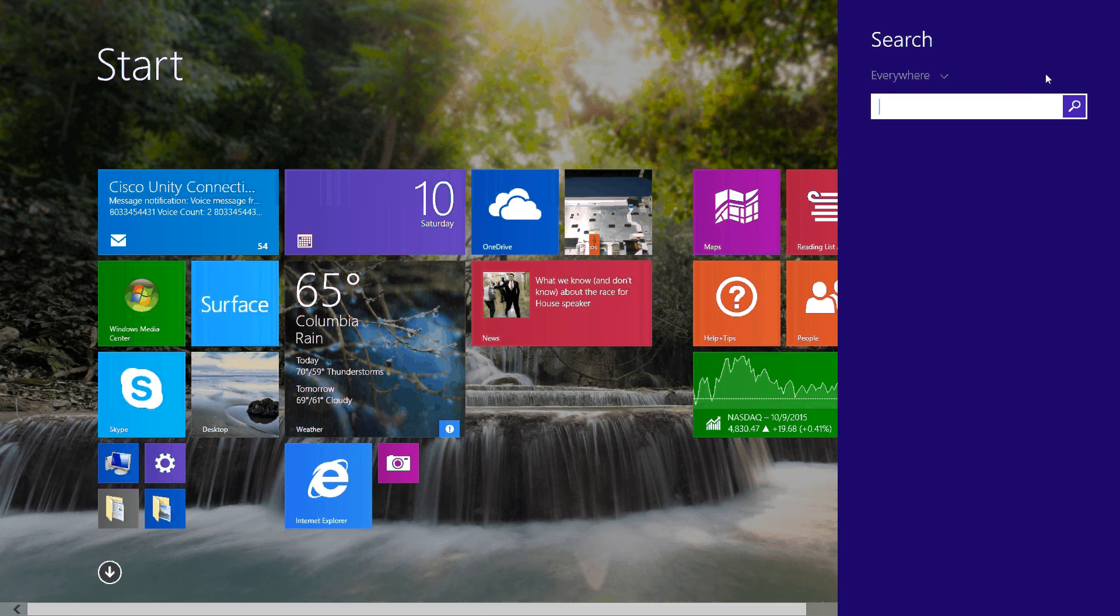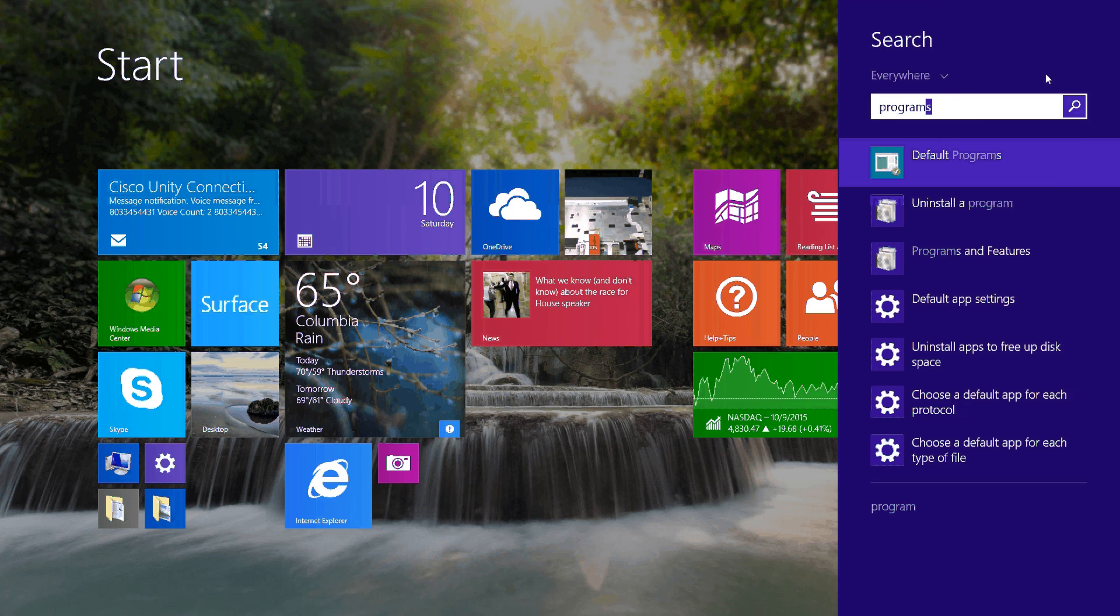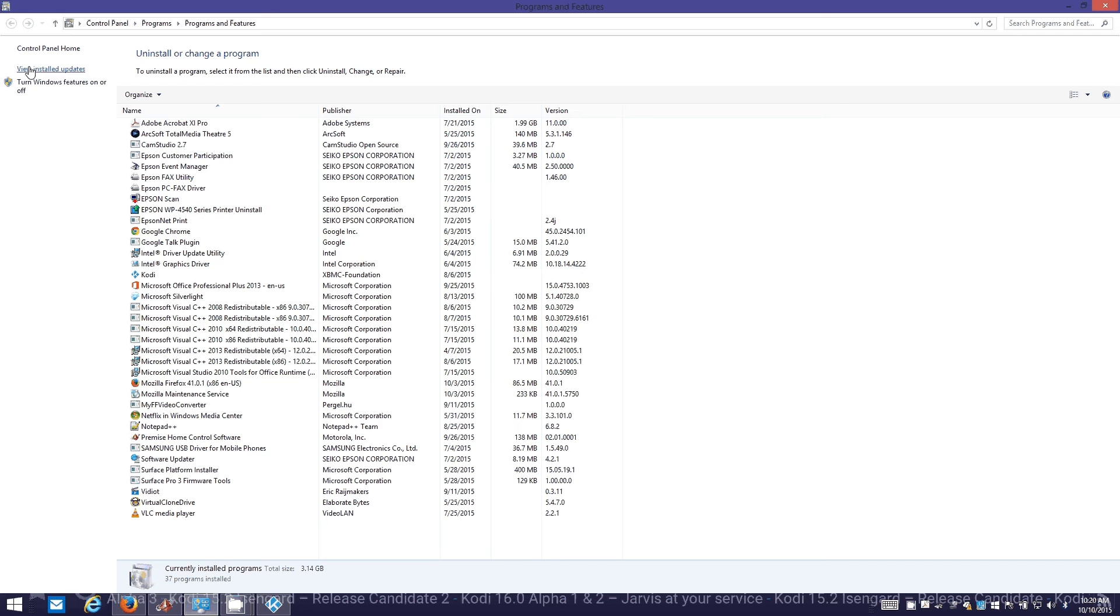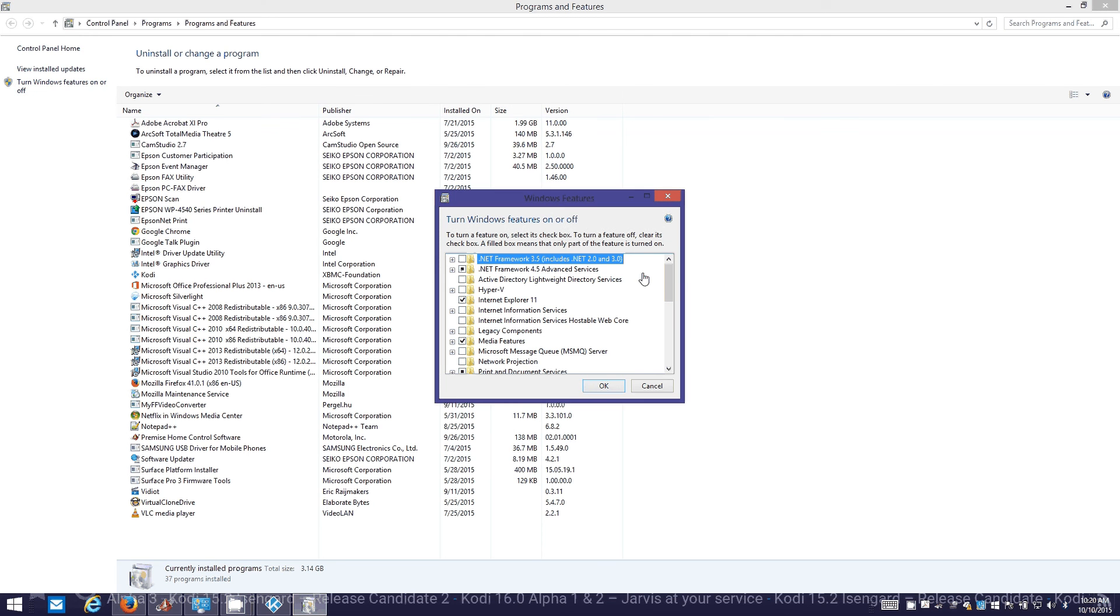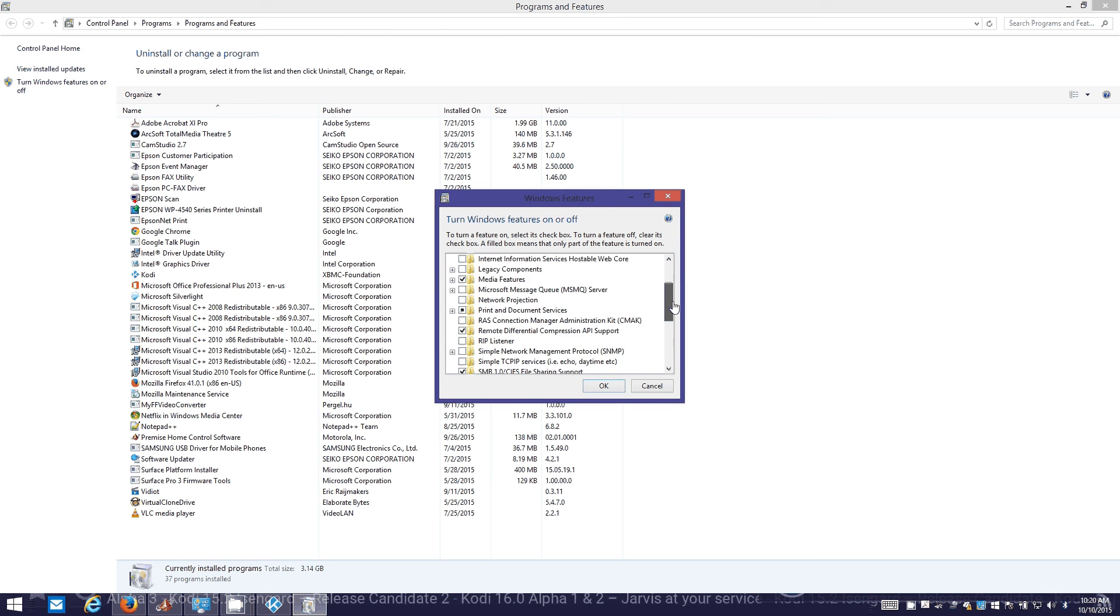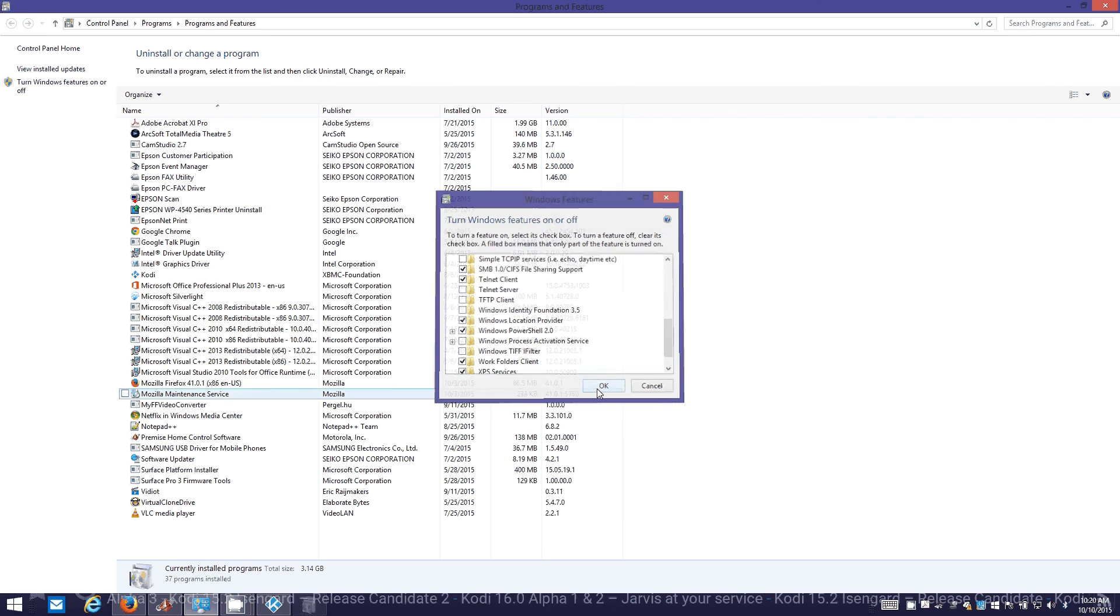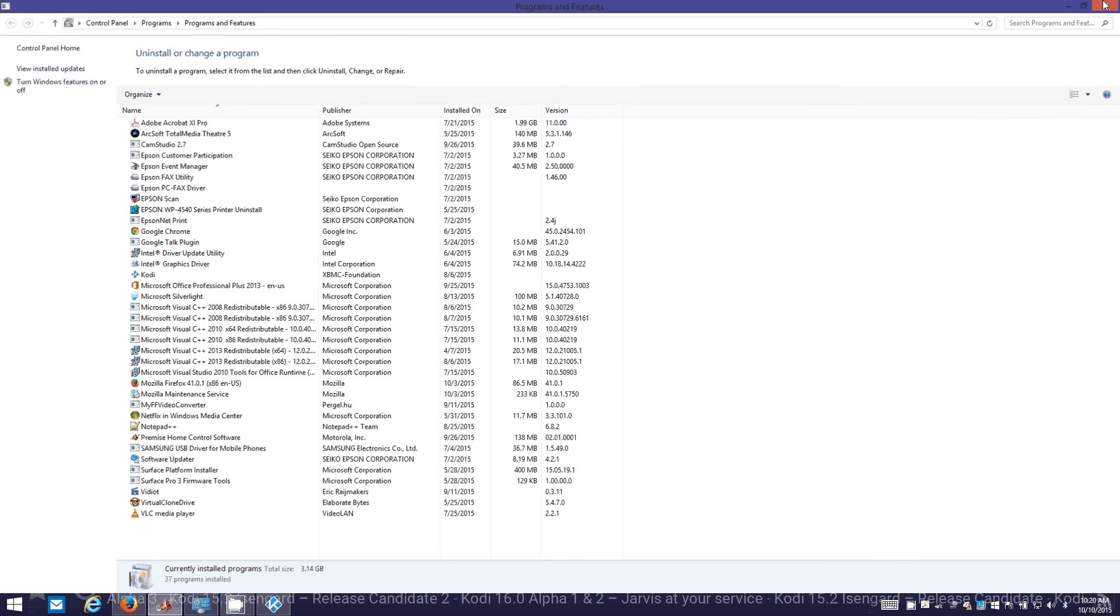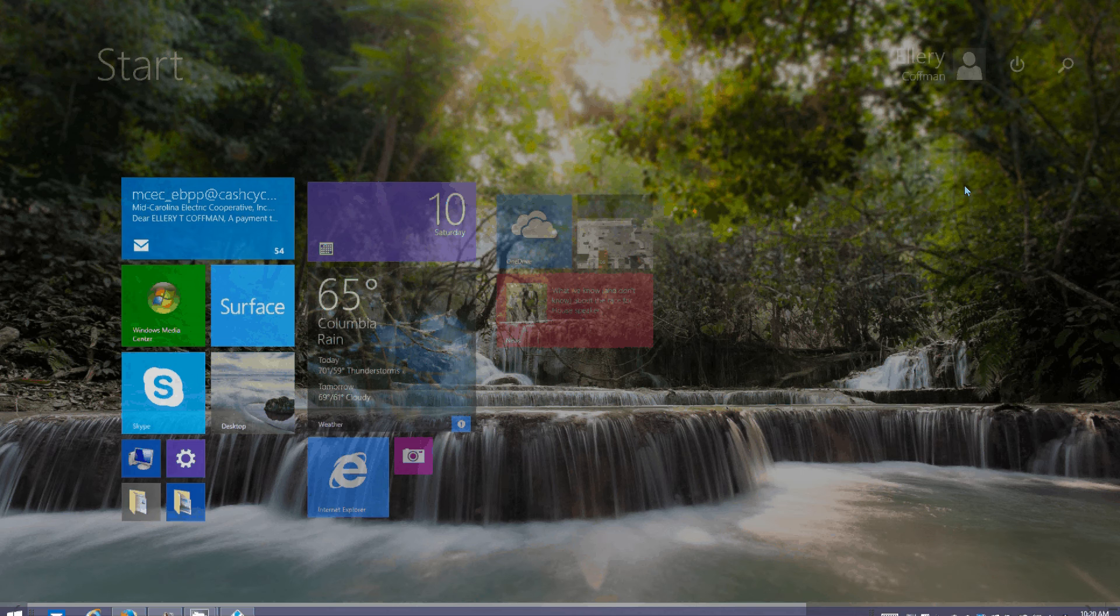In Windows, first you want to make sure telnet's installed. Go to programs and features, I'm using Windows 8 here, and then go to where you'd enable or turn off Windows features. Scroll down to telnet client, make sure that's selected, and click OK and wait for it to install. I already have it installed. I'm going to close that and open a command prompt.